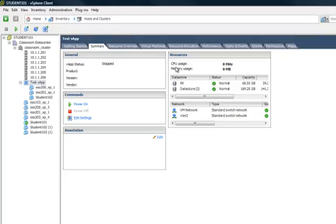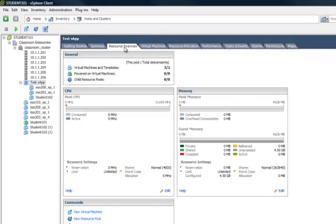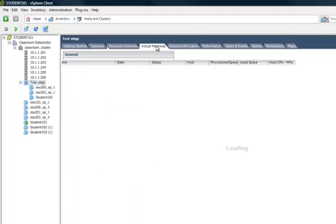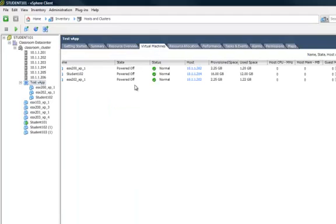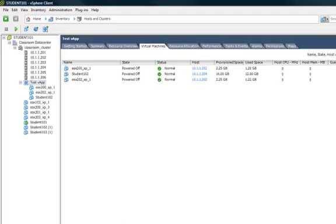where you can see resources and commands, and statuses, the resource overview, the virtual machines that are in it, performance, tasks and events, permissions, maps, etc.